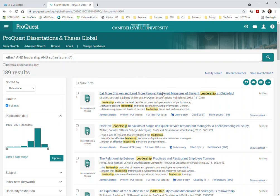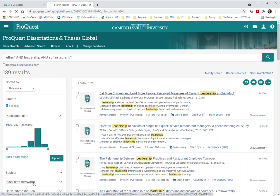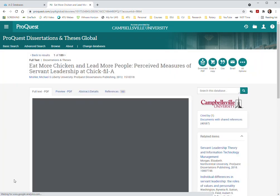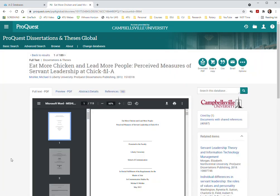I'm just going to show you one here. I just like this idea right here, eat more chicken. I guess I wonder which restaurant chain that this is all about. Chick-fil-A, yes, as it says in the title here. Perceived measures of servant leadership at Chick-fil-A.